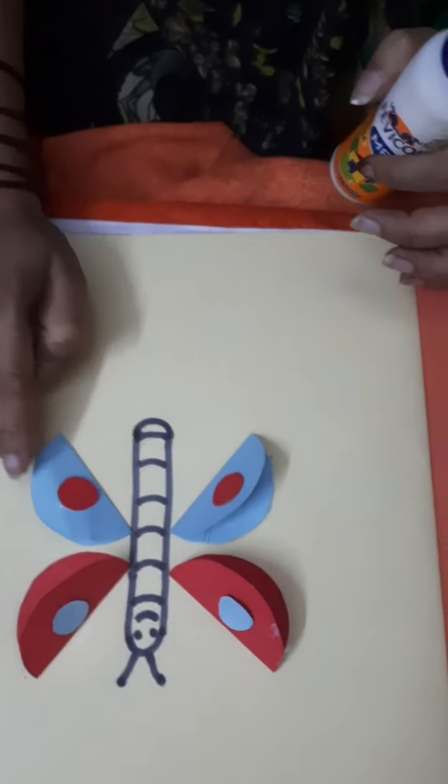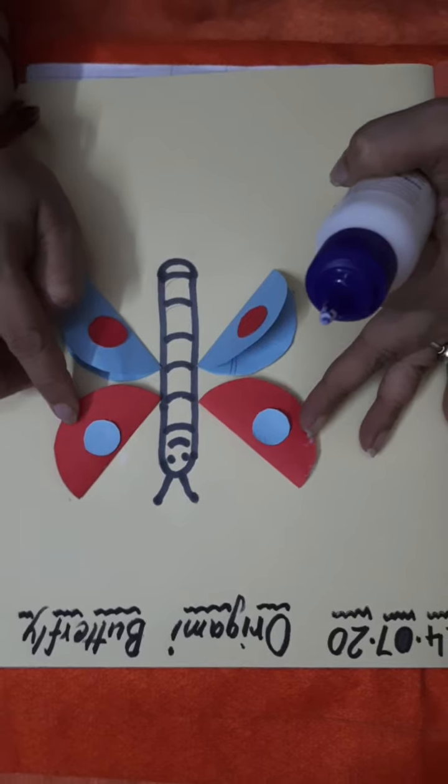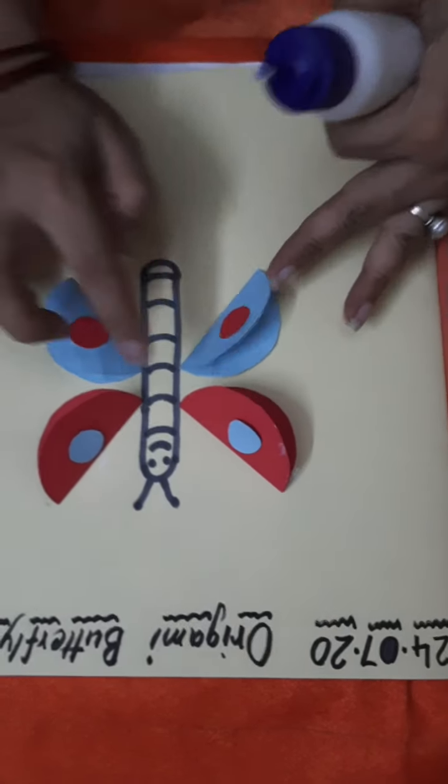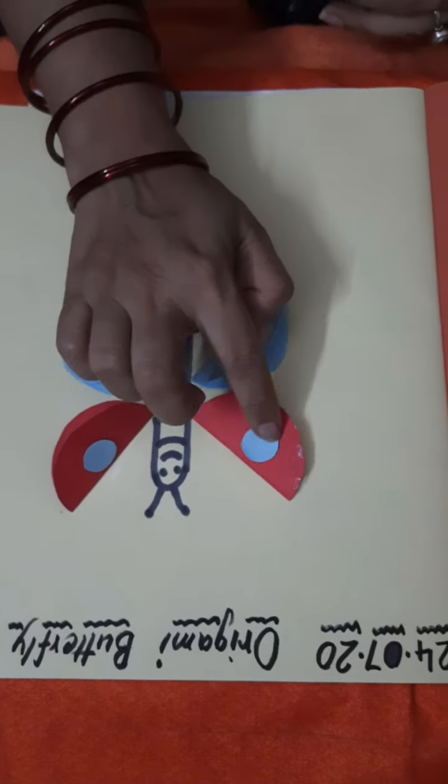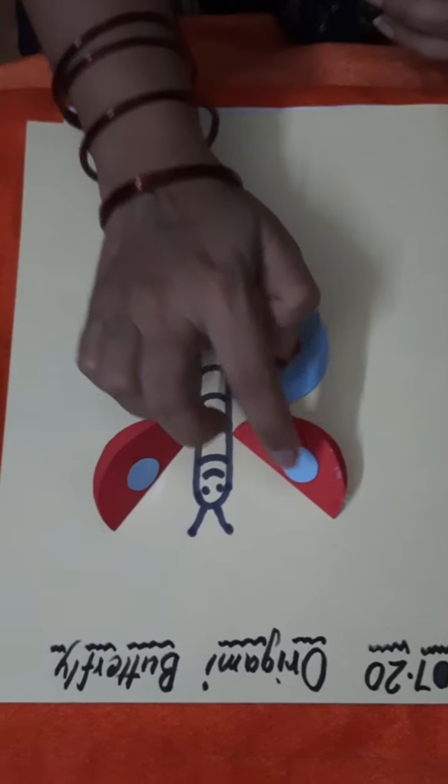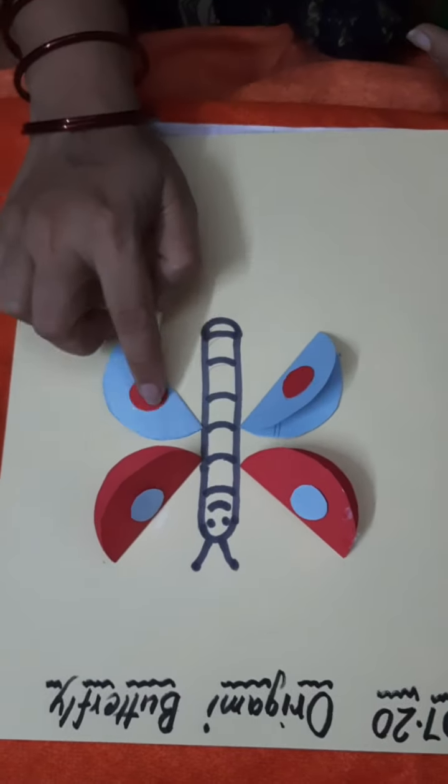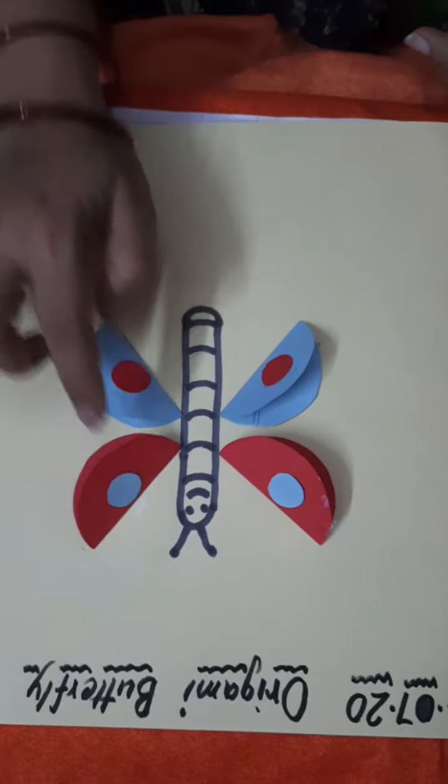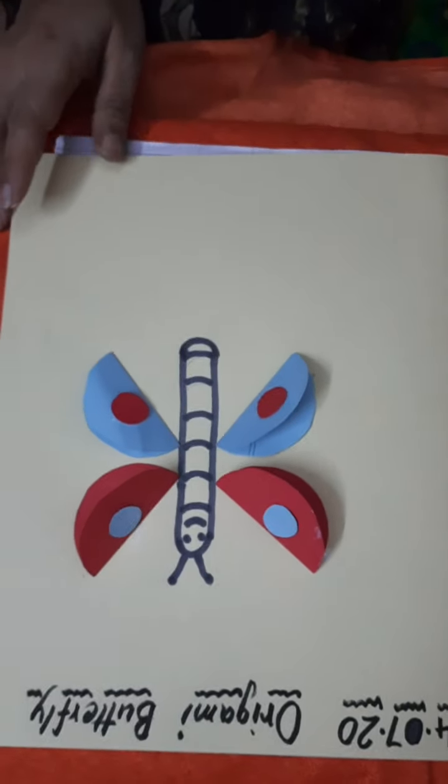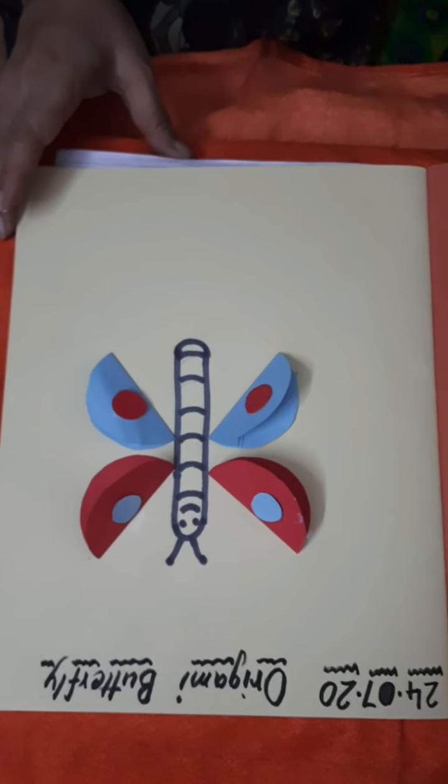Now look here, this is your 3D butterfly. Okay, your activity has done. Thank you.